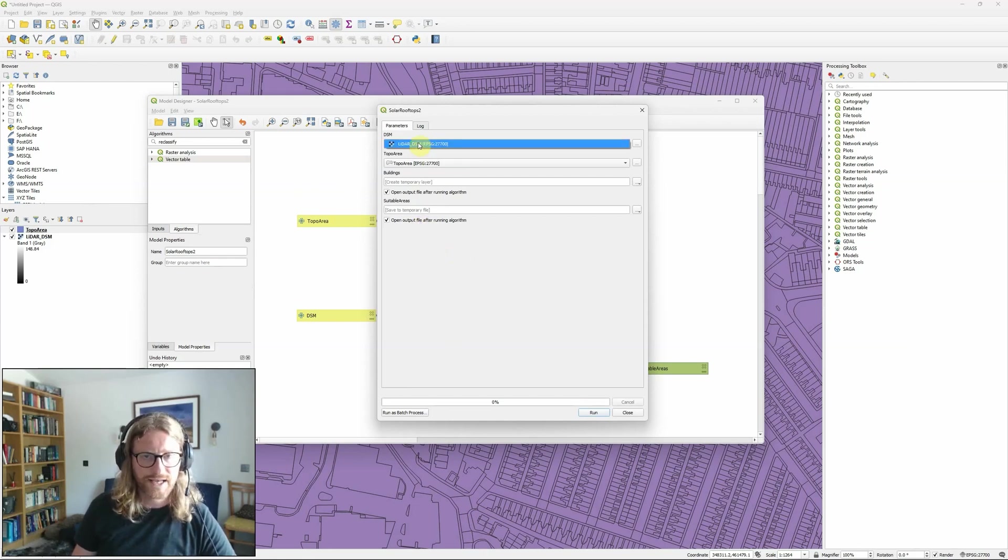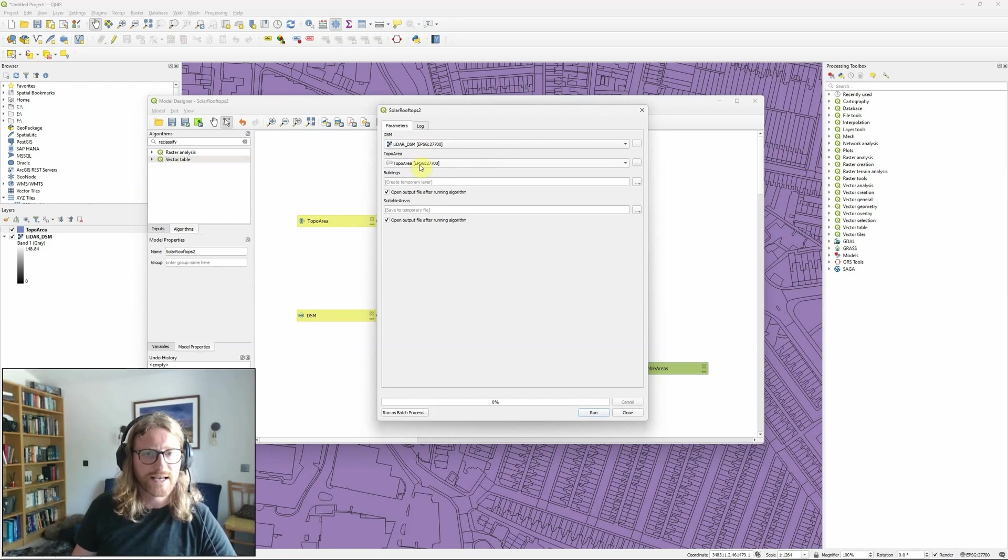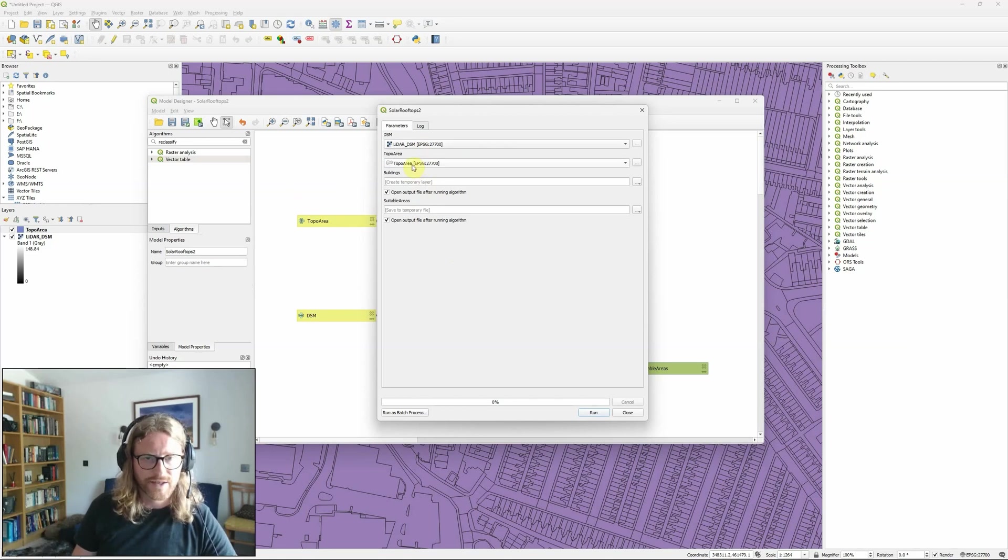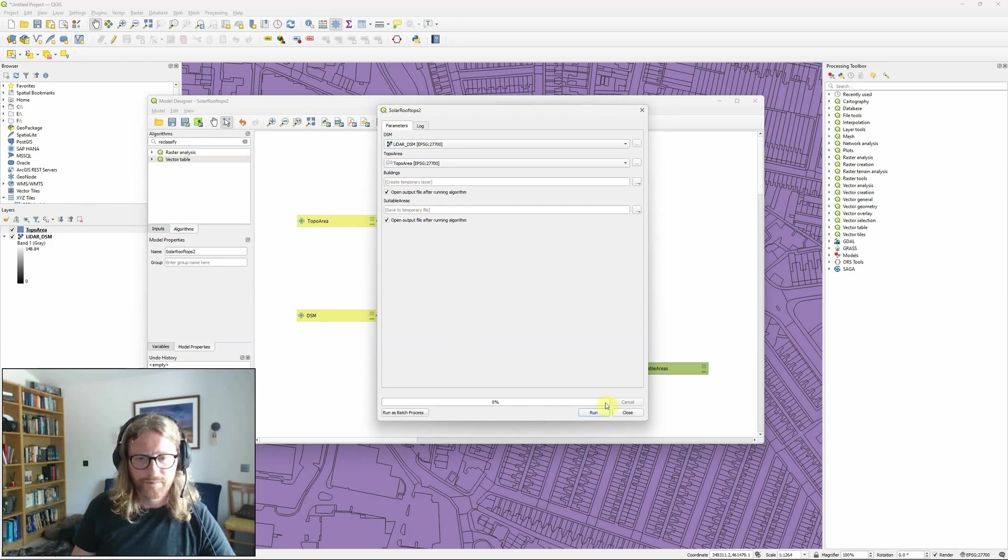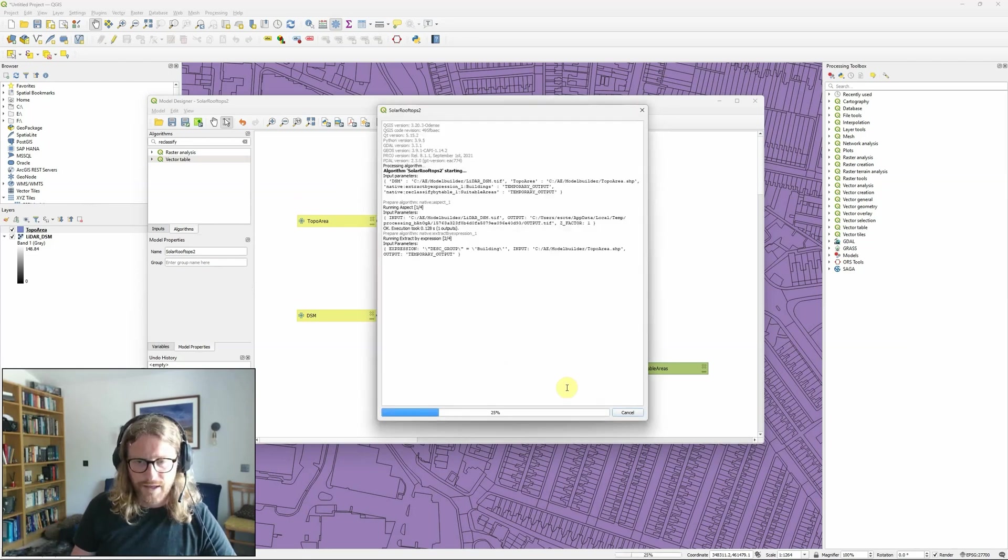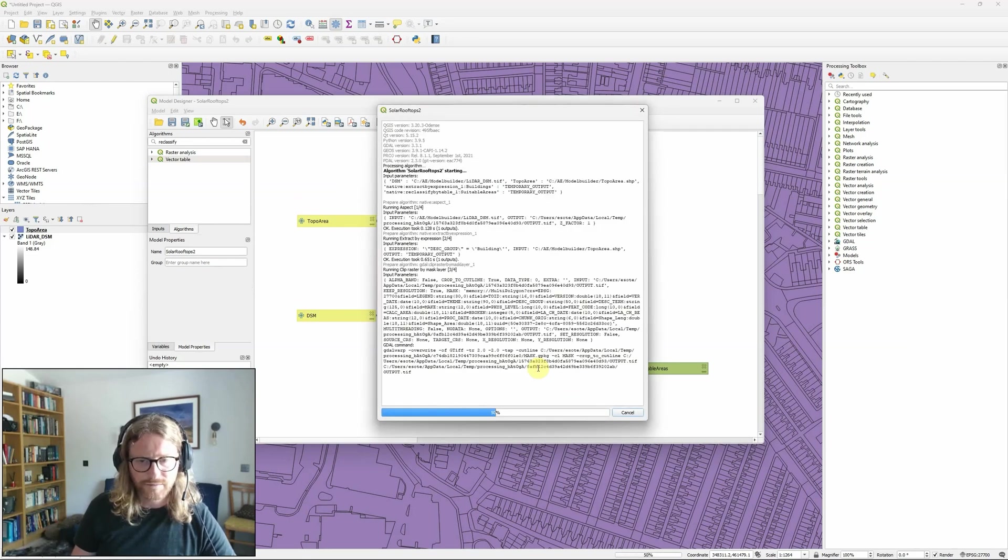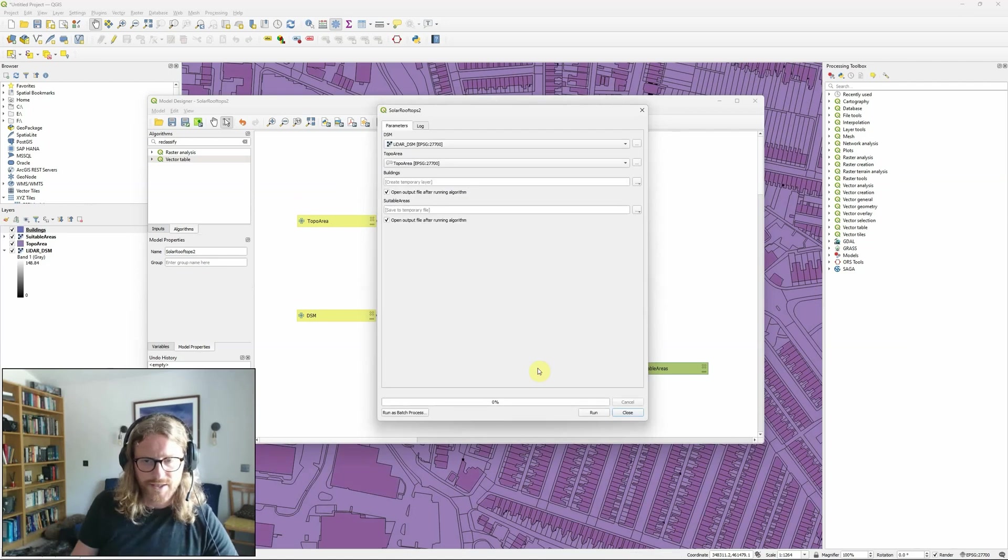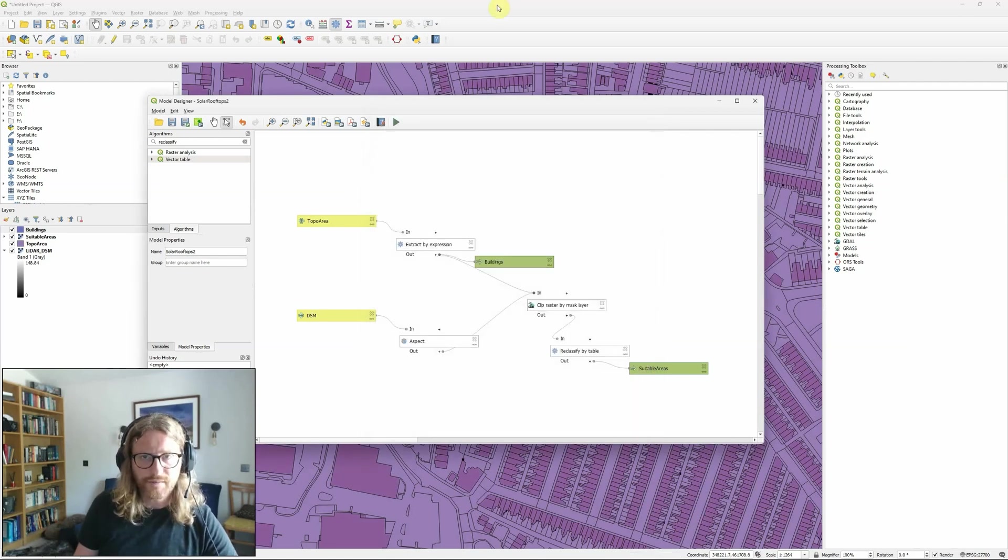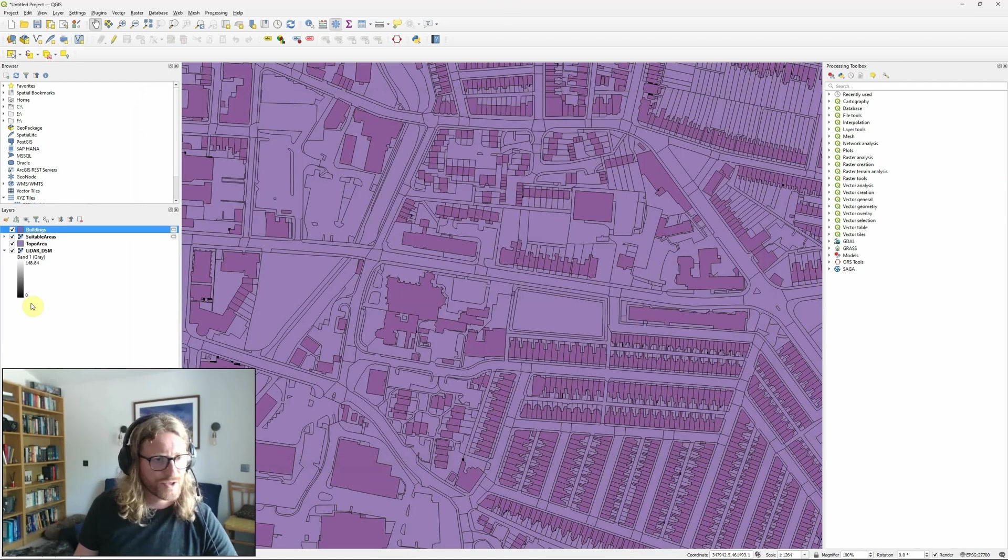So my DSM is going to be my LiDAR DSM layer. Topo area is my topo area layer. And I'm going to let them both just go to temporary files for now. Hit run. Takes a few seconds, but it's not a big task. And we should now see.